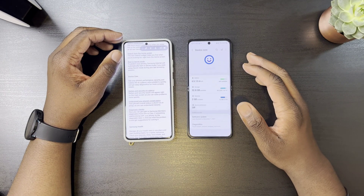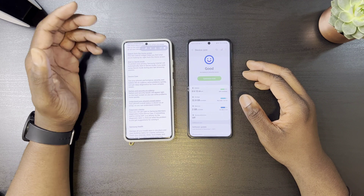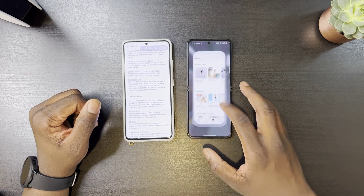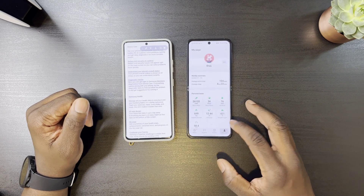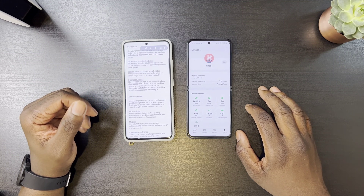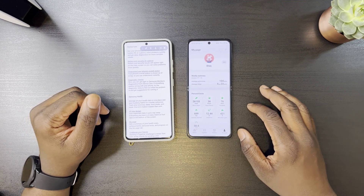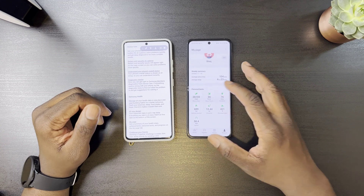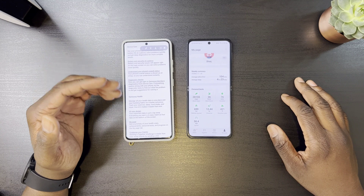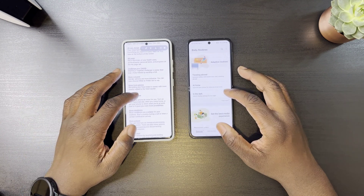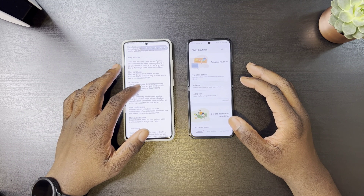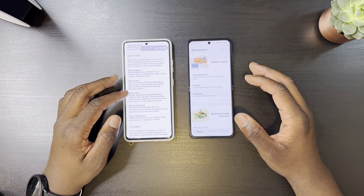Device Care brings a cleaner interface with an easier glance at your overall phone health. Samsung Health has also been redesigned with a new My Page tab that shows your health stats, achievements, personal best, and progress. Starting challenges has also been made easier by sharing a link, and even more food options have been added.